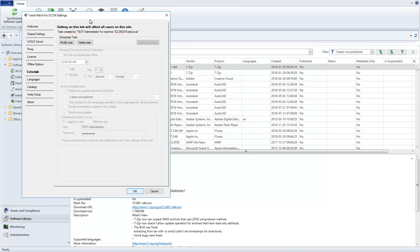They can, however, take ownership by deleting the shared task and creating a new one. In this scenario, that user's name would appear on this tab rather than mine.